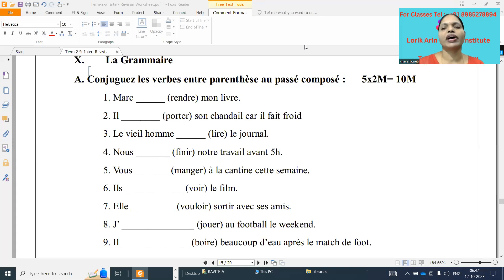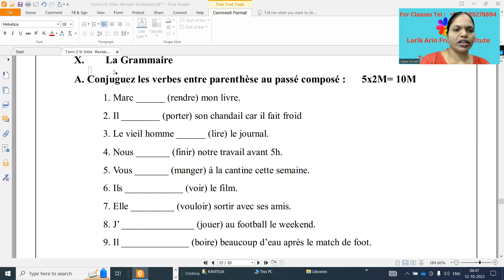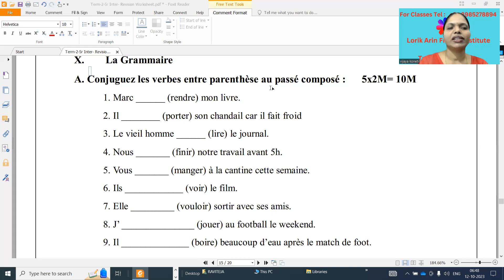Today we are going to do the exercises of the passé composé. Conjuguez le verbe en parenthèses au passé composé. So what is the question meaning? It is: conjugate the verbs in between the brackets in passé composé.